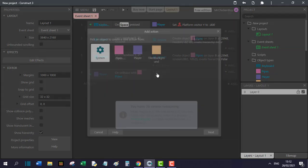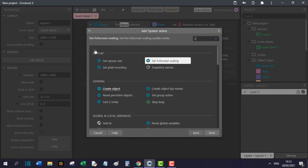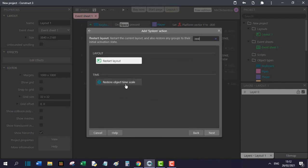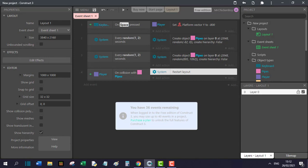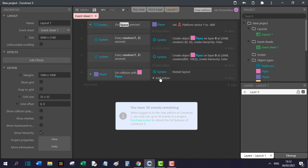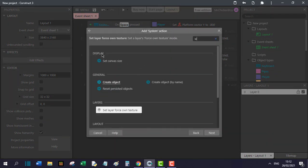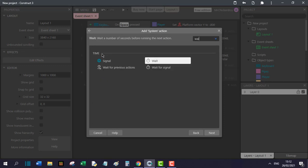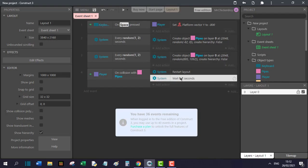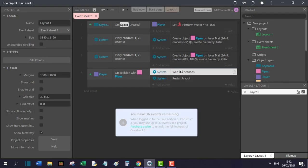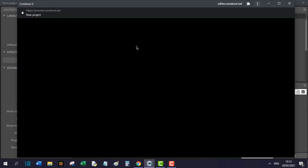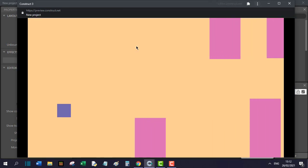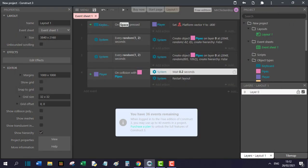Now you will add an action, go to our system and search for restart and press restart layout. I will add a delay to let us know that we have died, so I will search for wait and I will choose a small number like 0.2. I will drag this and put it before the restart layout. And now if I press play, you will see that when I die, I will wait for some time and restart.